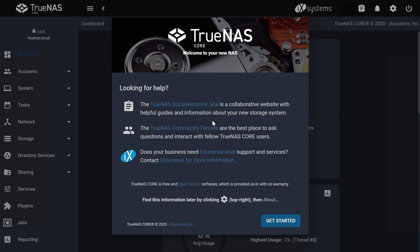Congratulations, you've just installed TrueNAS. Make sure to check out our other videos to learn more about configuring and using TrueNAS. For comprehensive information on configuring TrueNAS, visit docs.truenas.com.